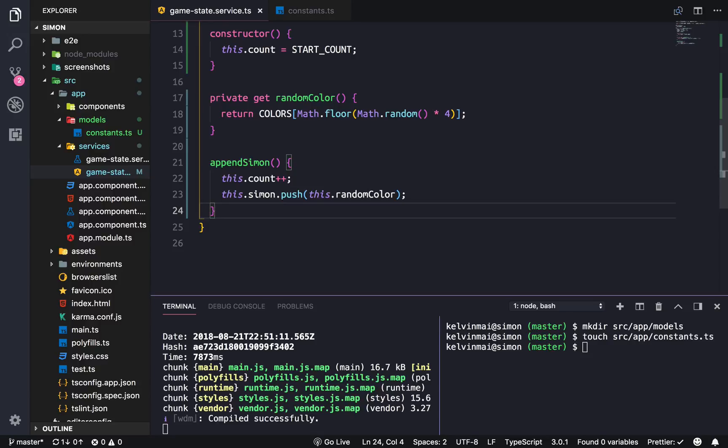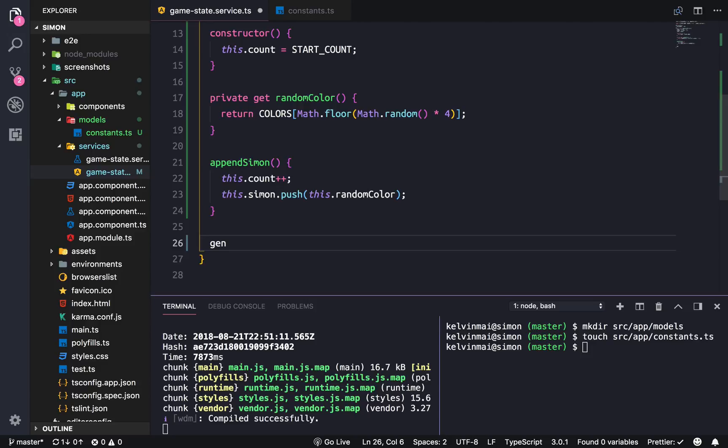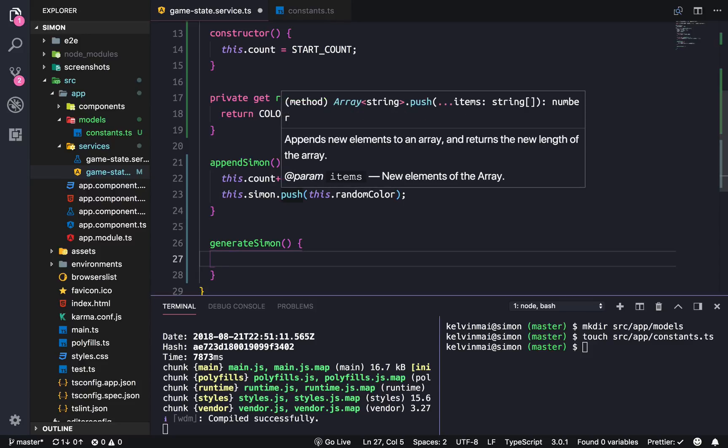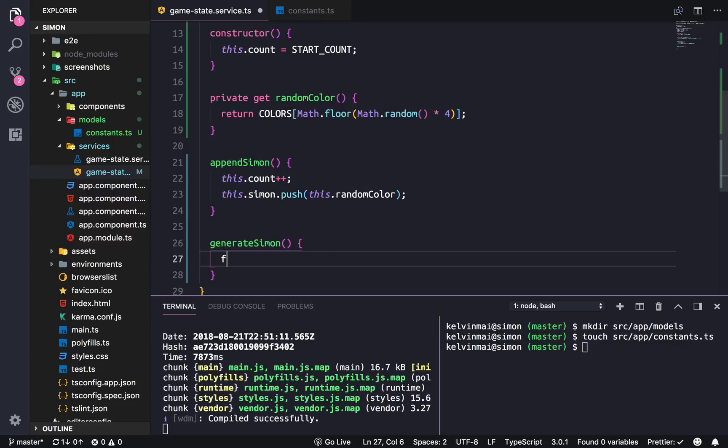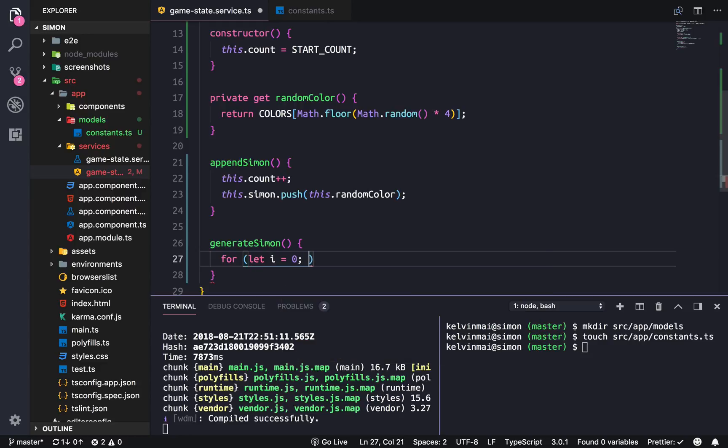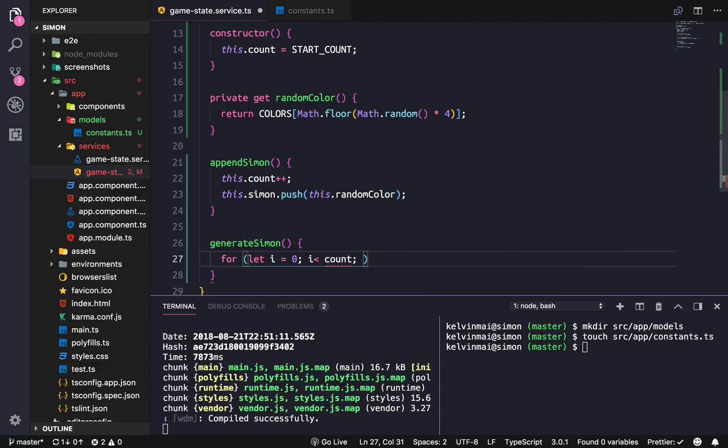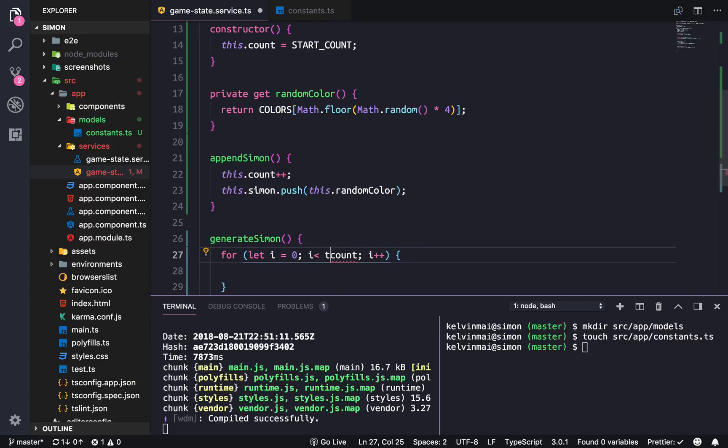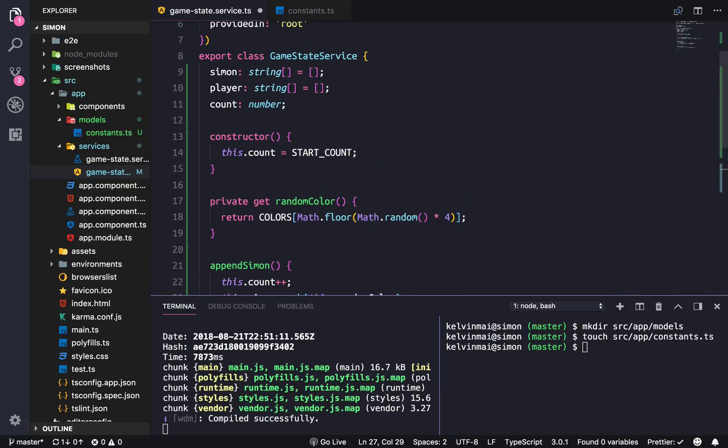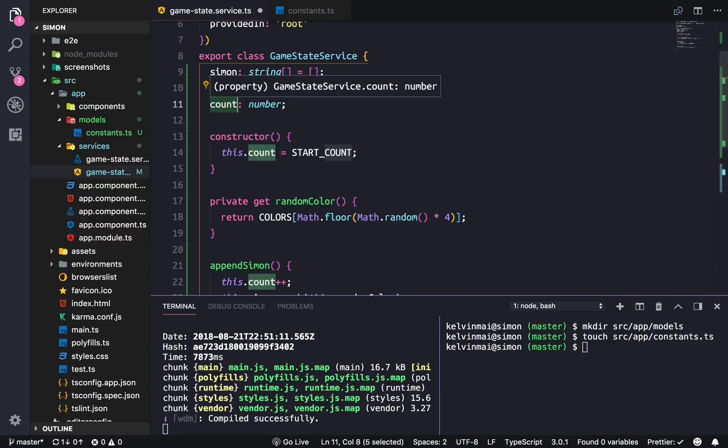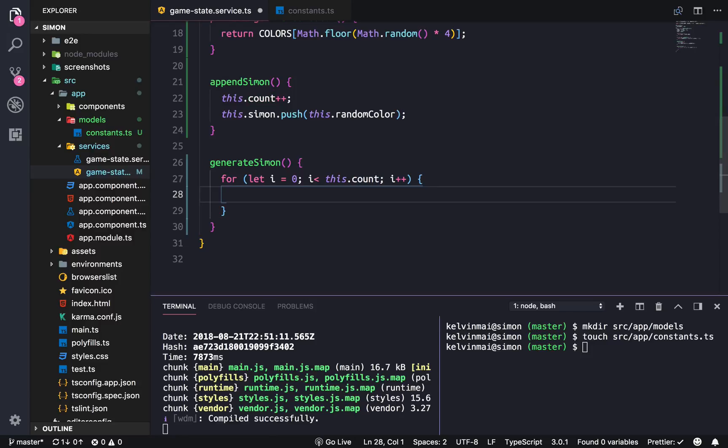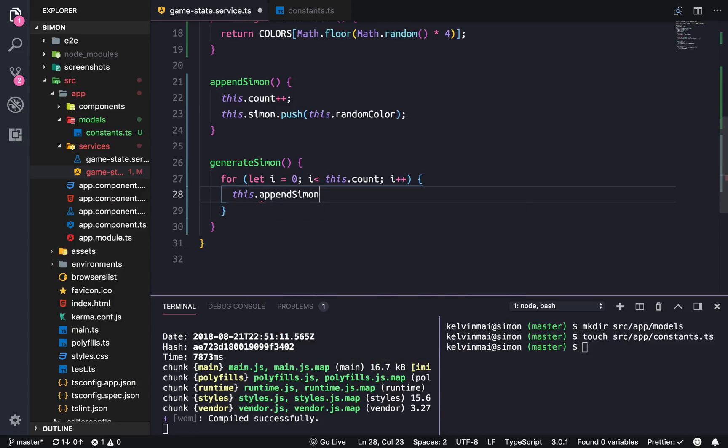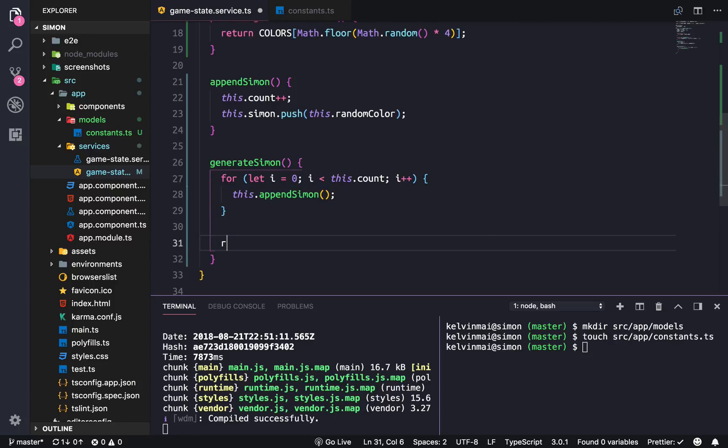Now we need to generate the game state Simon. We're going to do a simple for loop: for (let i = 0; i < this.count; i++). This has to be this.count because it's a property on the game state service. In here we're just going to do this.appendSimon and return this.Simon.